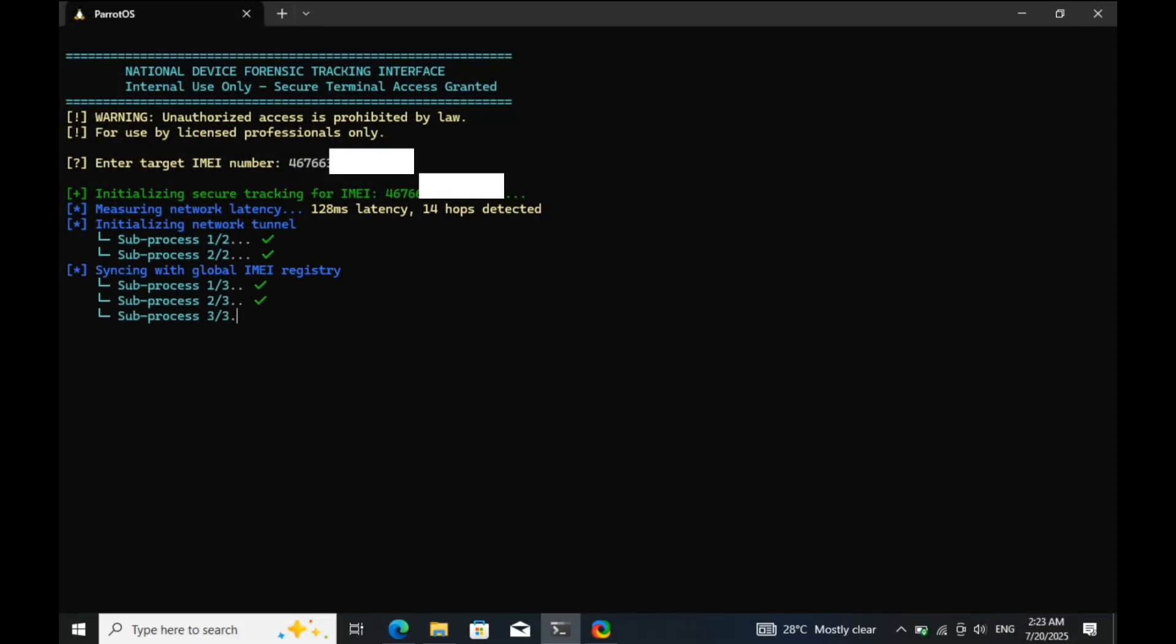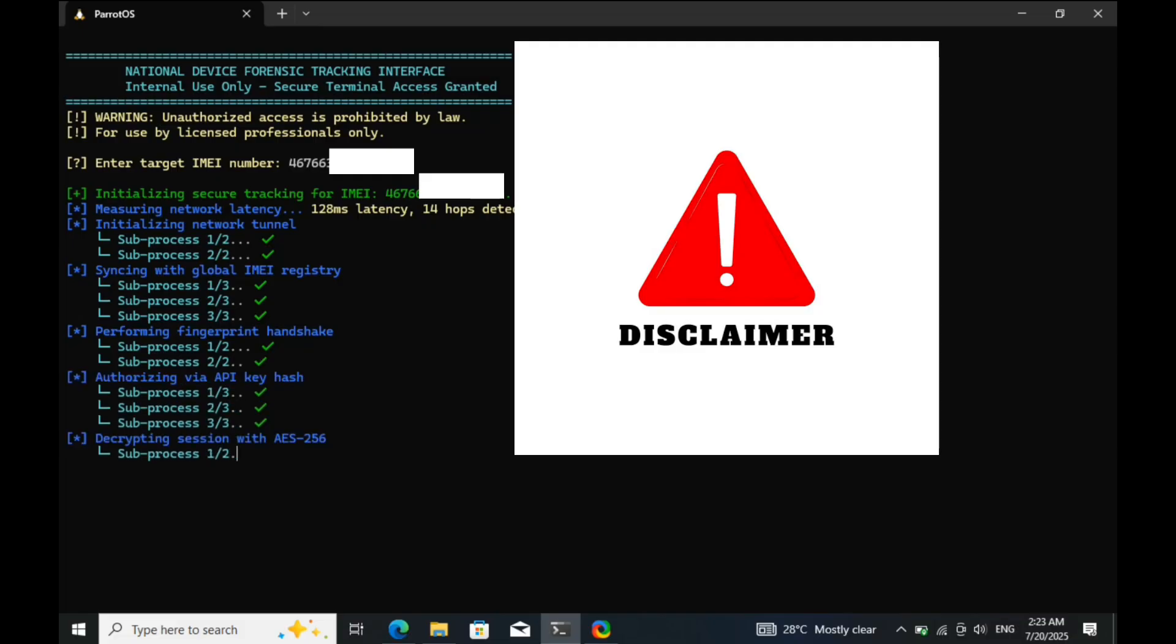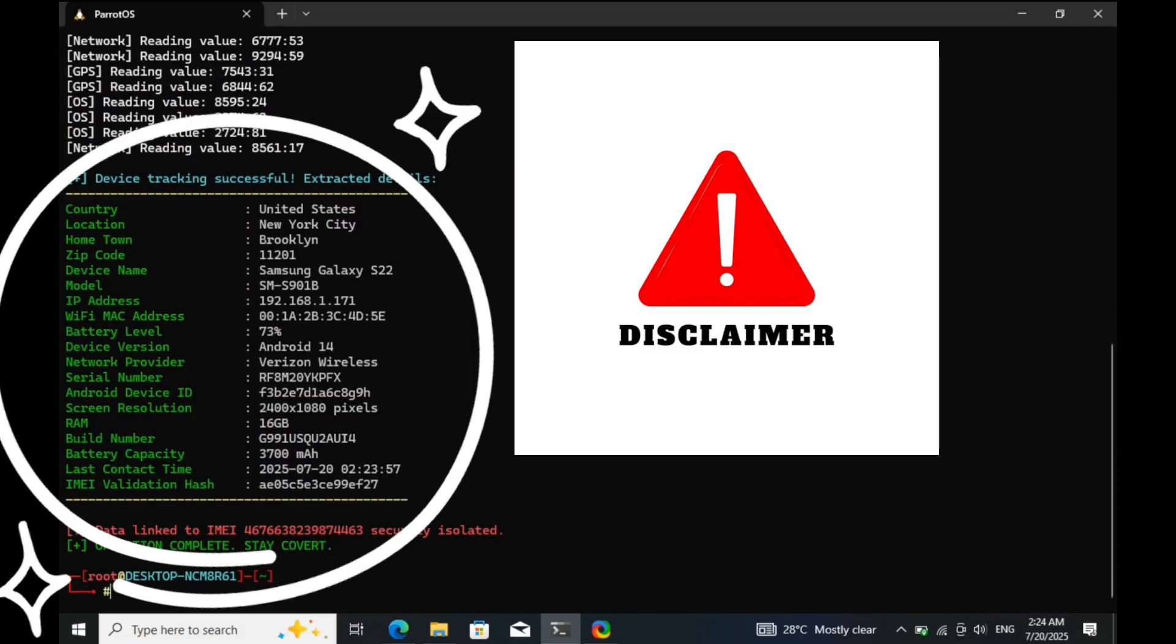But before we begin, this video is strictly for educational purposes only. Tracking devices without proper authorization is illegal and unethical. Always use this knowledge responsibly.